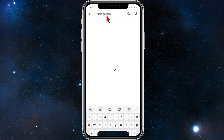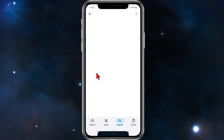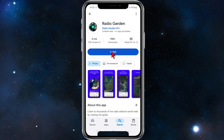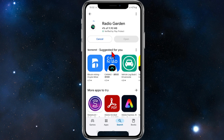Type 'garden' to complete the search, and it'll be this one here — Radio Garden — which has over 10 million downloads and 112,000 reviews at the time of recording. Click into that and click on install.